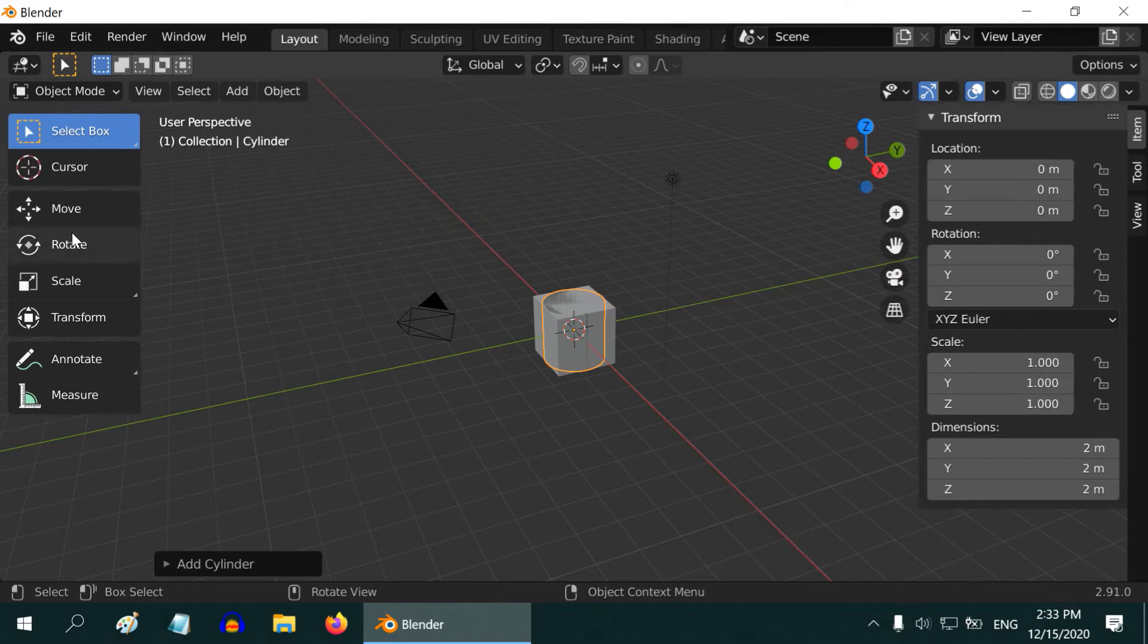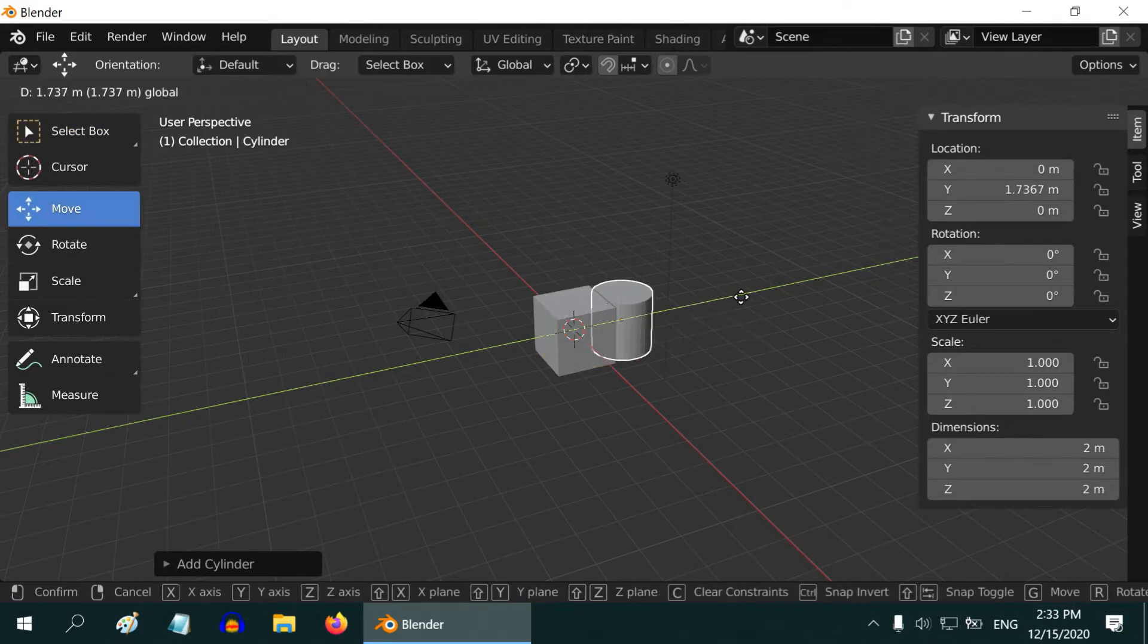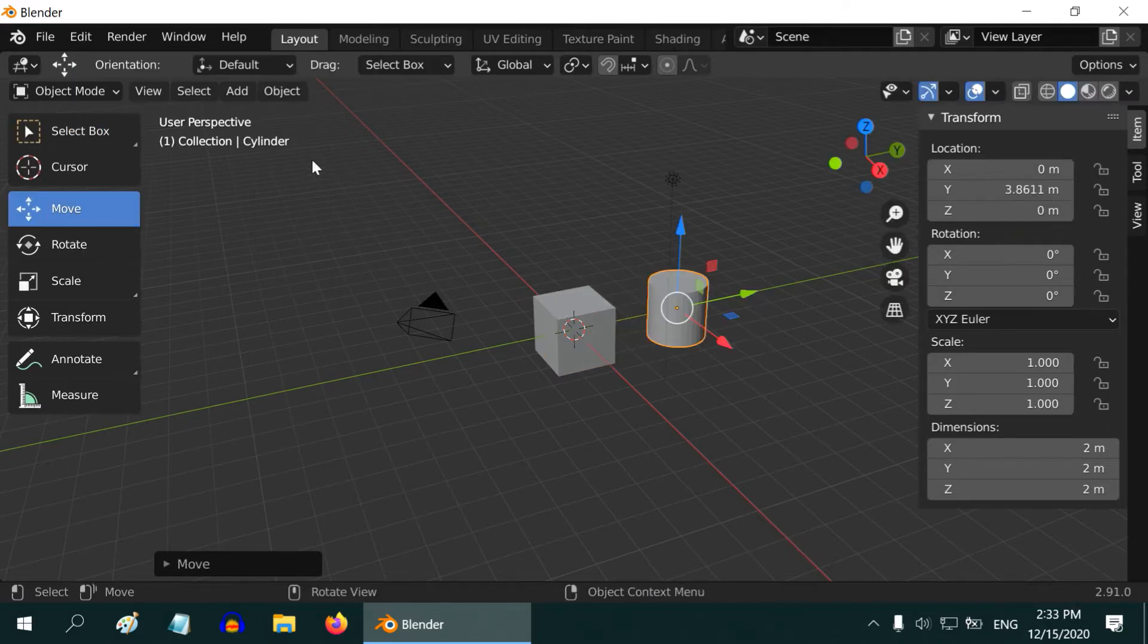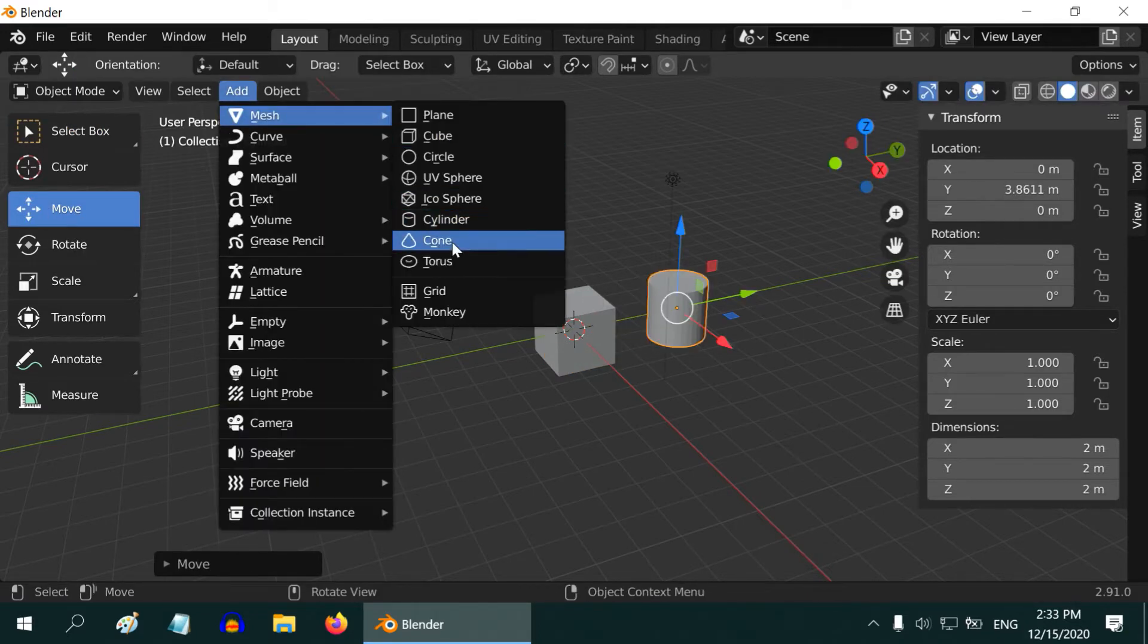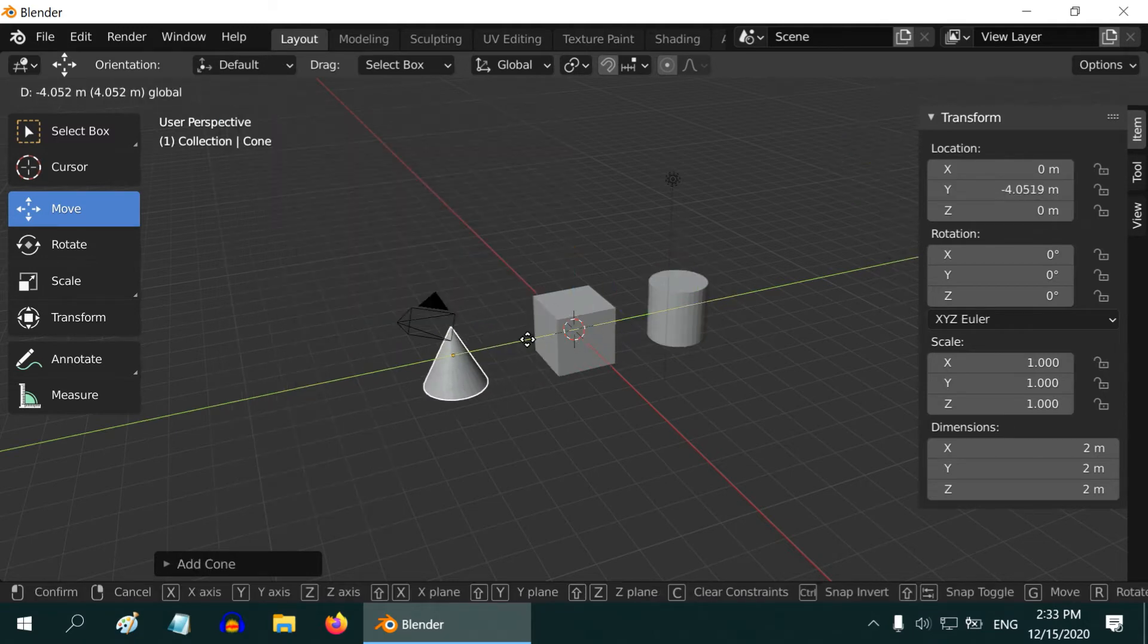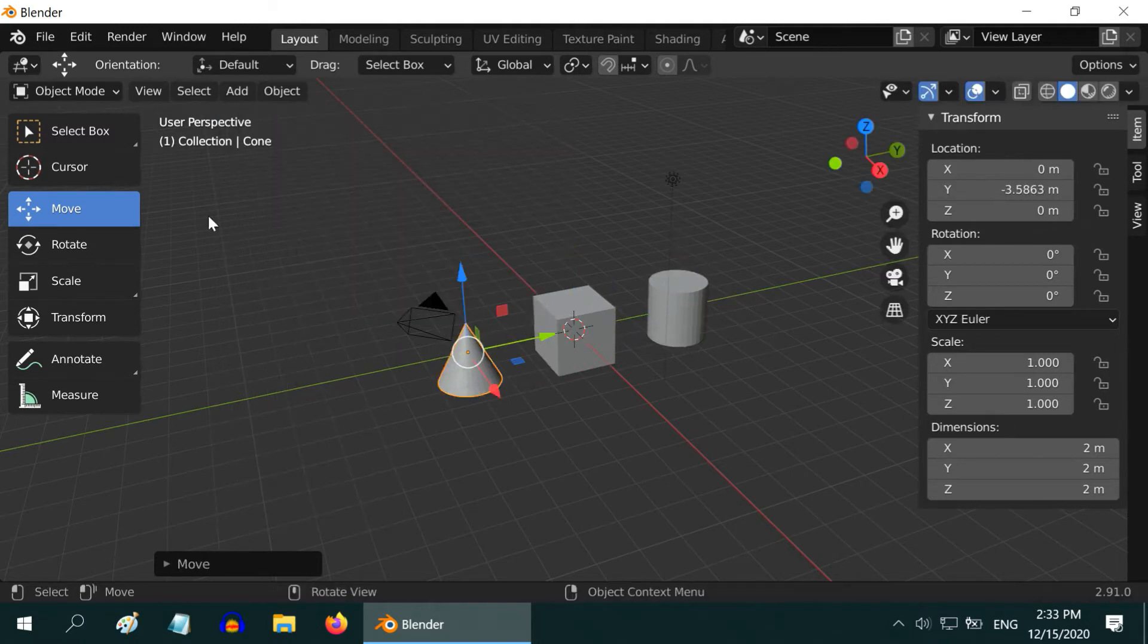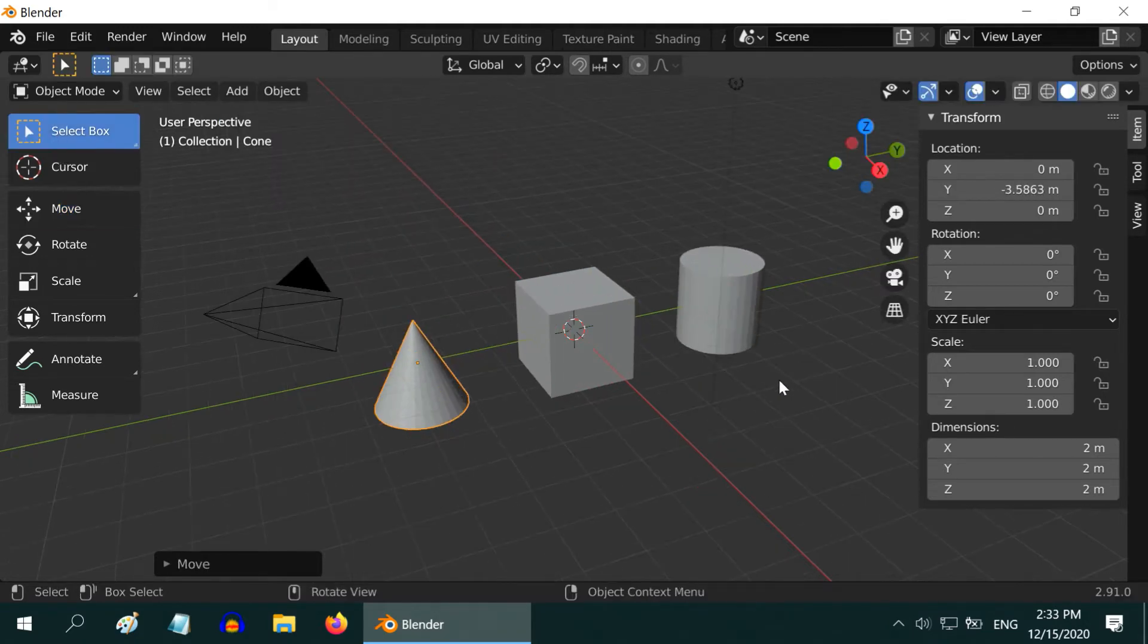If you want to know about basic navigation in Blender, I have made another video for that. The link is in the video description. Now we have added one cylinder and a cone along with our default cube.